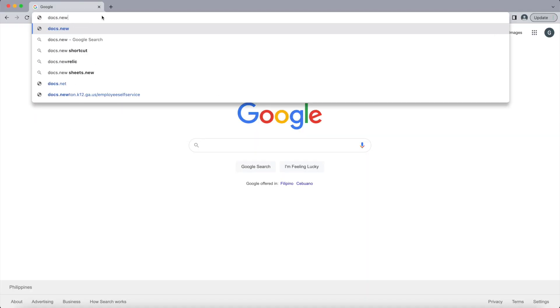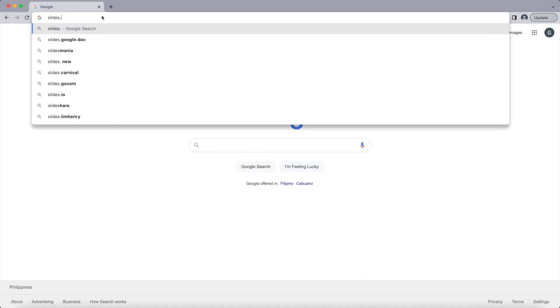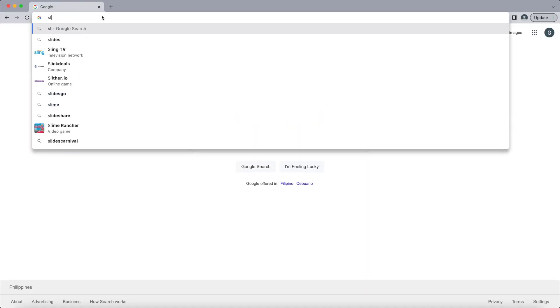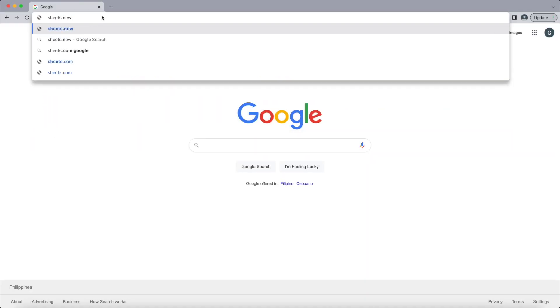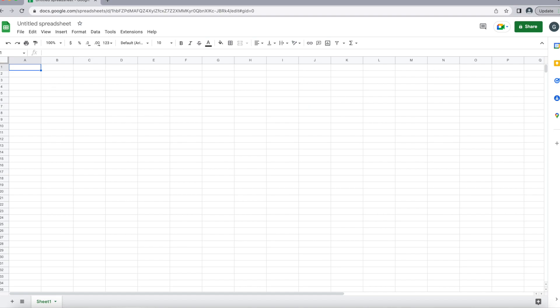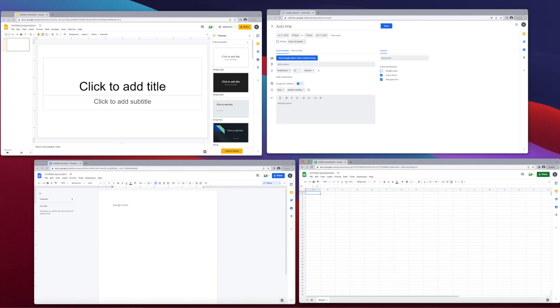Here's a little bonus: you can also try docs.new, slides.new, and sheets.new if you need a shortcut to any of those.